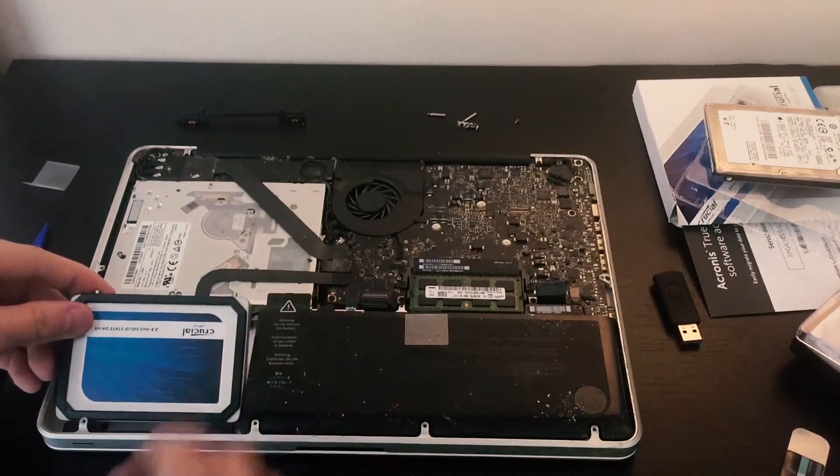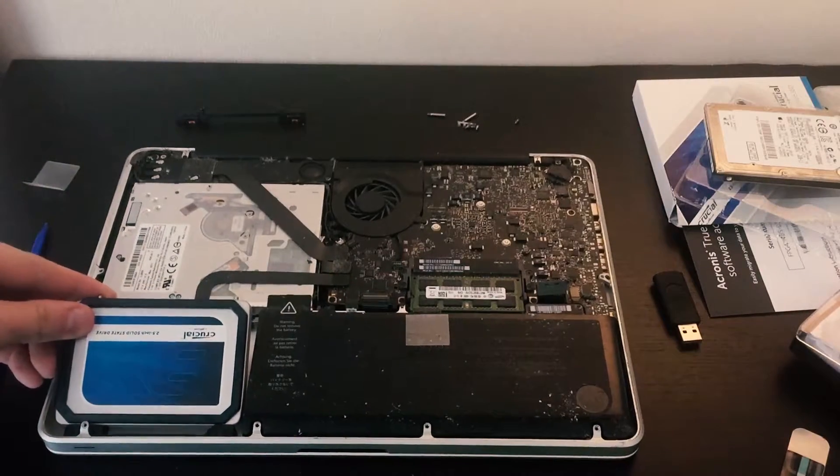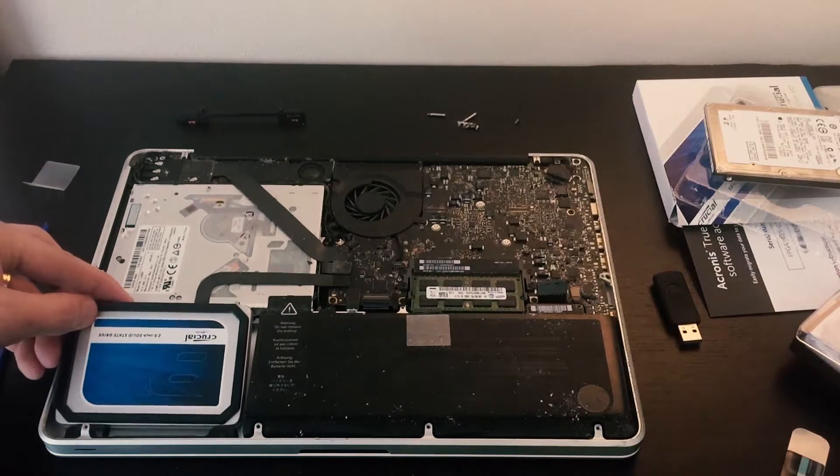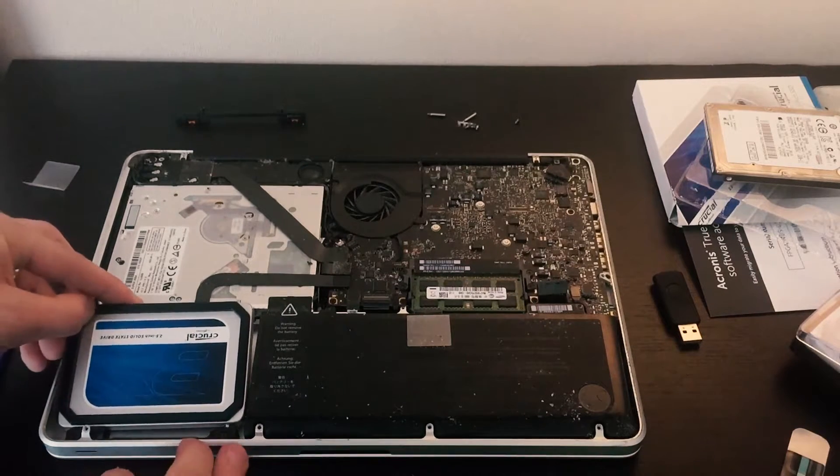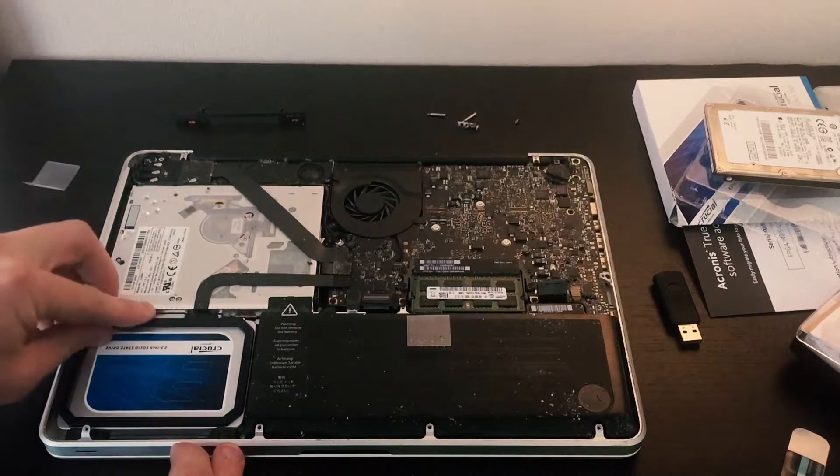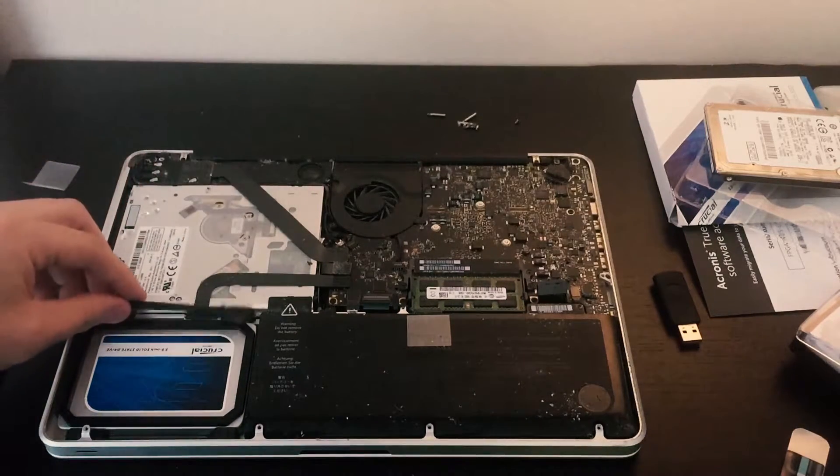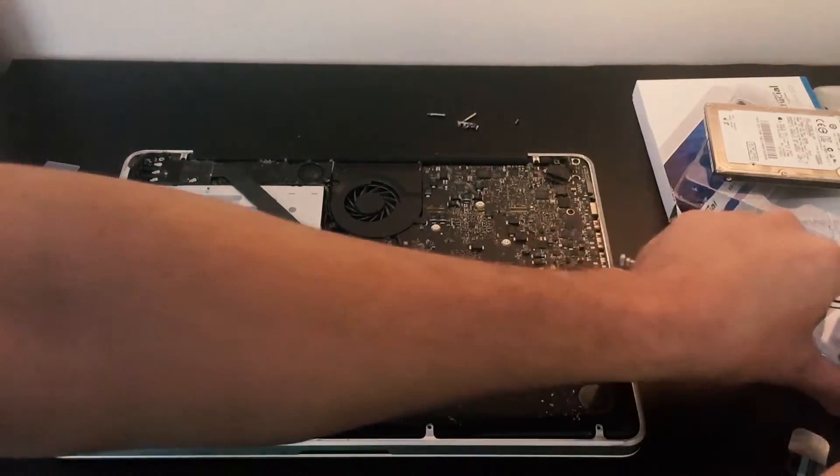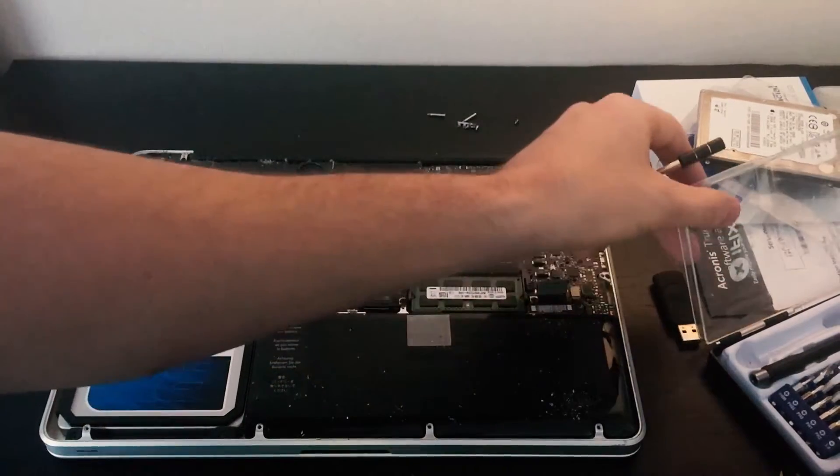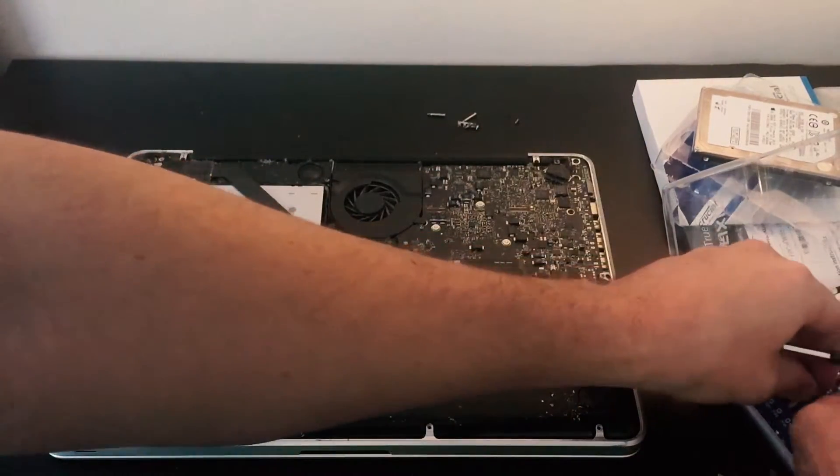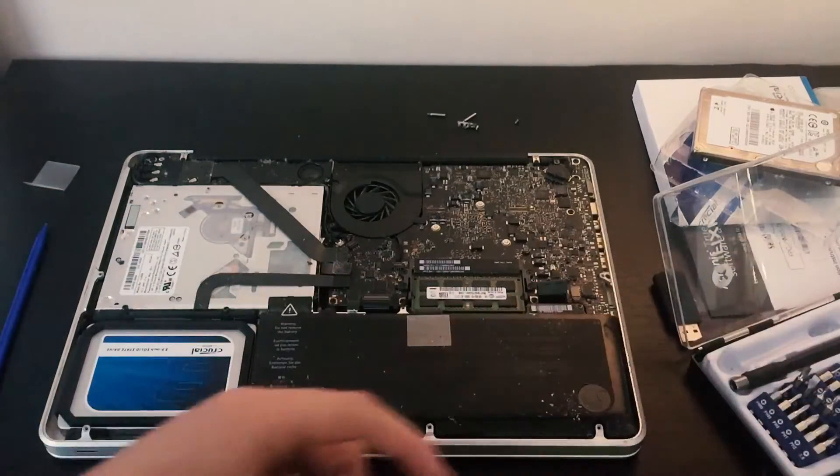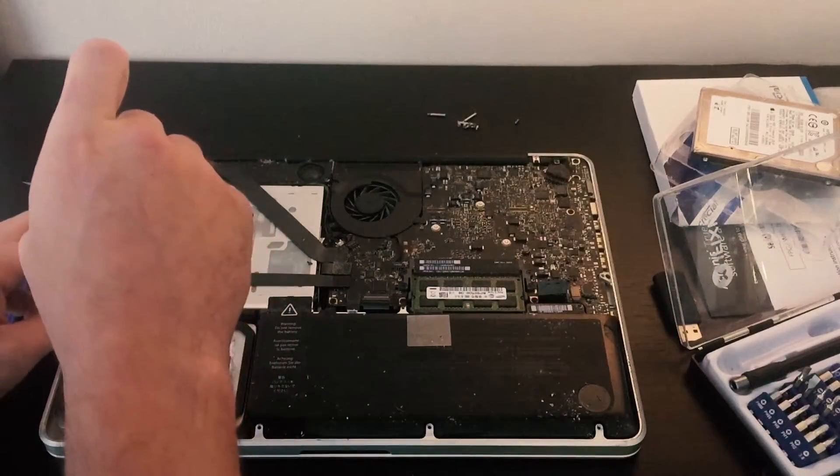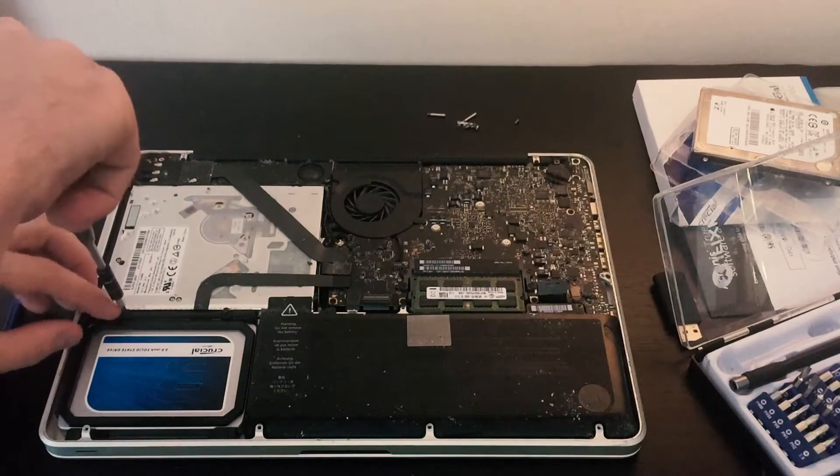Go ahead and put the SSD in with the two holes and push it down. Now we're going to have to switch back from our T6 to our J0. We're going to screw this one in.